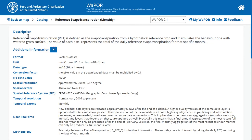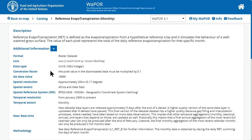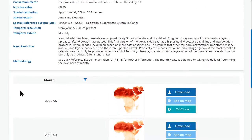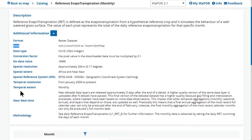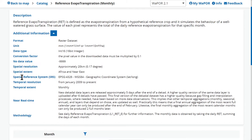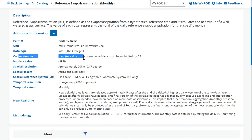When clicking on the data layer card, I will find a full description of the data, including unit, spatial resolution, spatial reference system, and conversion factor.